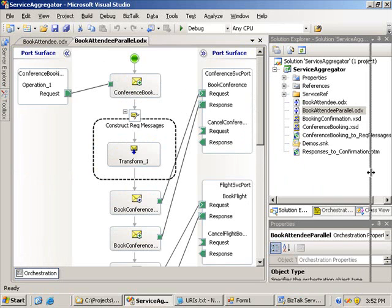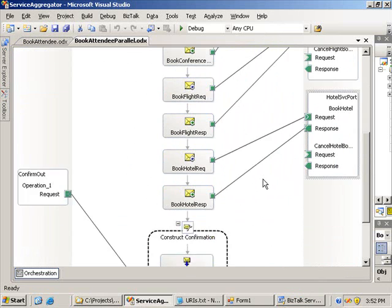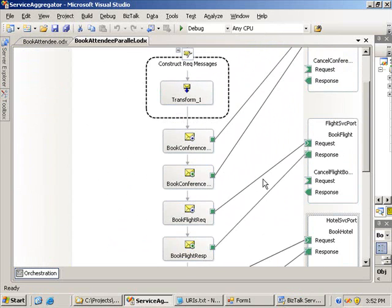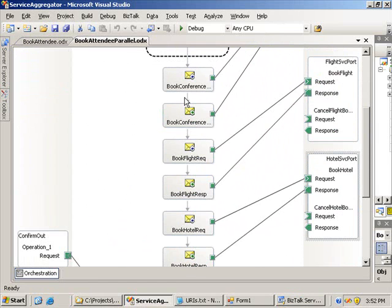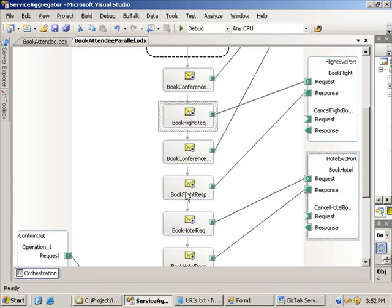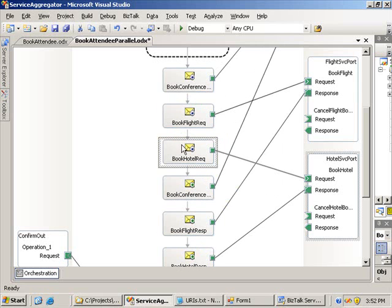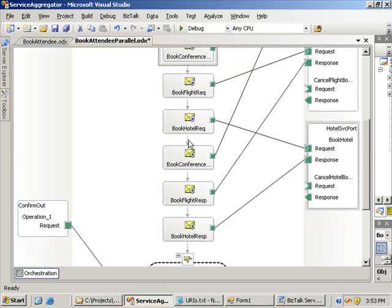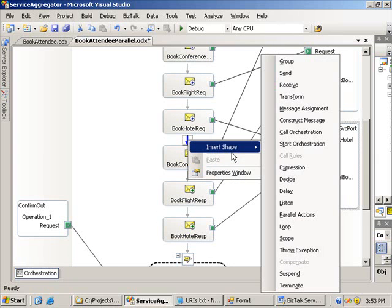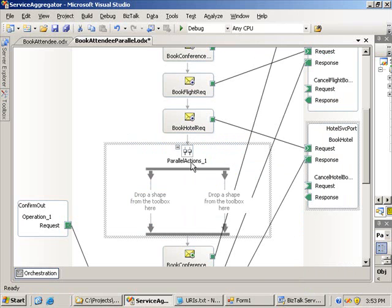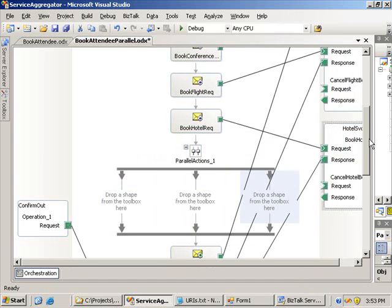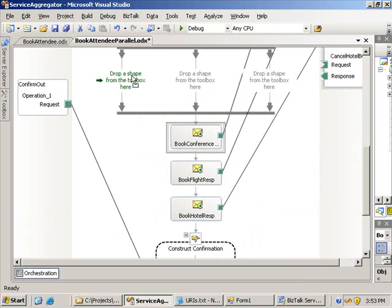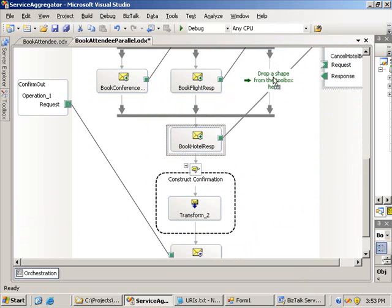Instead of calling these sequentially, I'm going to call them all in parallel, just by rearranging the actual shapes. First, I'm going to move all of the send shapes up so it does the three sends sequentially. Because we're sending all the messages, we won't know when these messages are going to come back in — it could be the flight, then the hotel, then the conference coming in last. So I need to receive all the items in parallel. I'm going to drop in a parallel action shape, add an additional branch, and move the receive shapes — conference, flight, and book hotel — into the parallel.